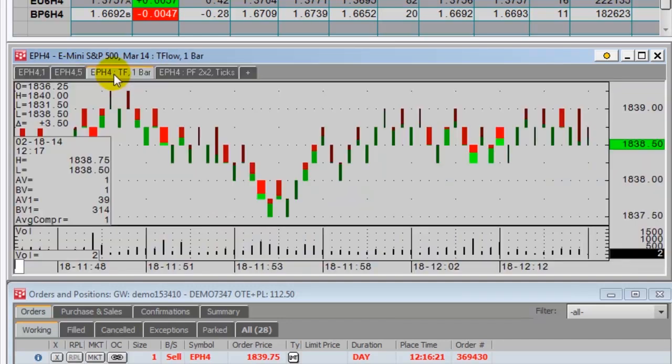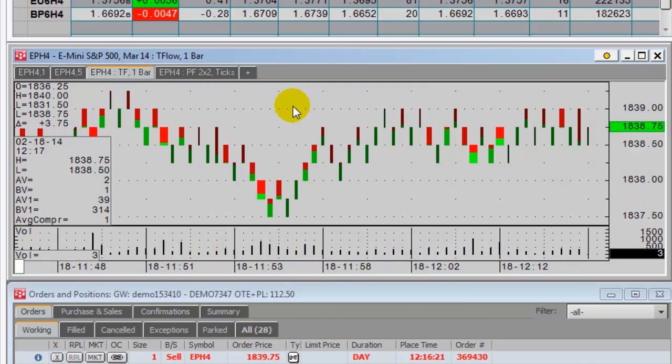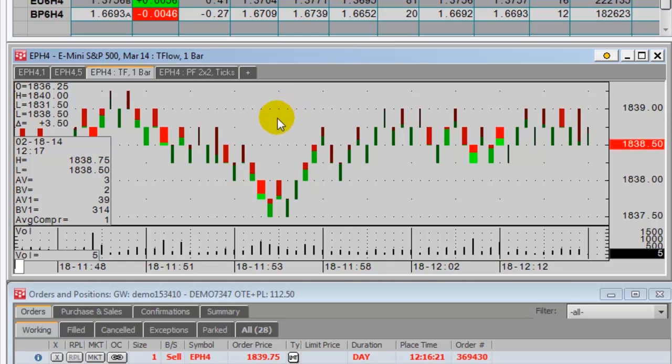Next, is the CQG TFlow chart, which is a proprietary chart type. The TFlow bars are colored red and green to indicate the amount of percentage volume traded into the best bid and at the best ask.